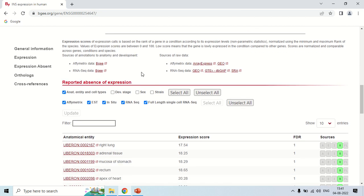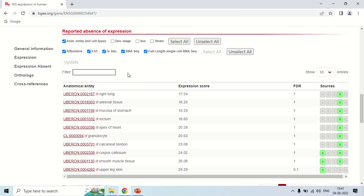If you scroll down, the next table is about the reported absence of expression, meaning in these organs this gene is very little expressed. For example, the first is the right lung where the expression score is very low at 17.54 out of 100 — insulin is not related to lungs so it is very lowly expressed there. The source of data is RNA-SKU. Similarly, in adrenal tissue the expression score is again very low. This table shows the reported absence of expression in various organs.